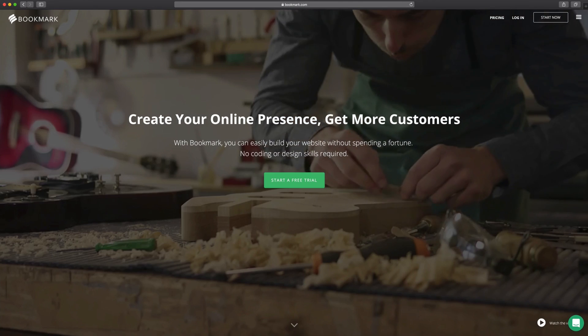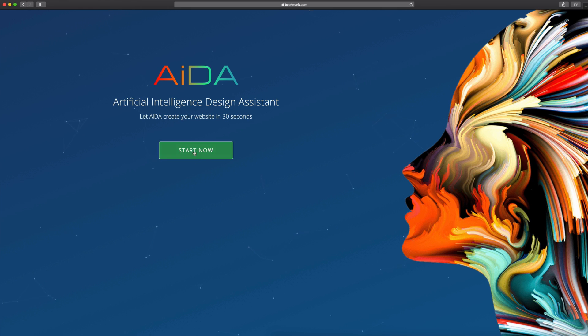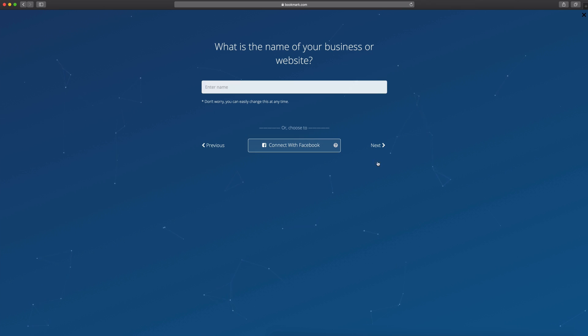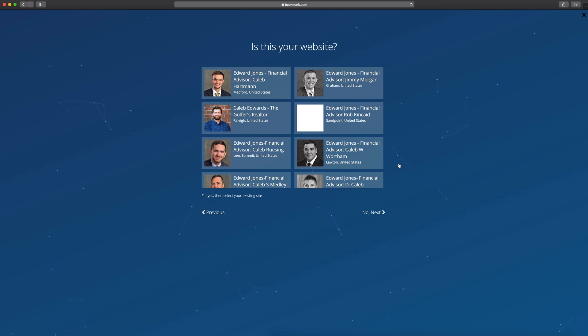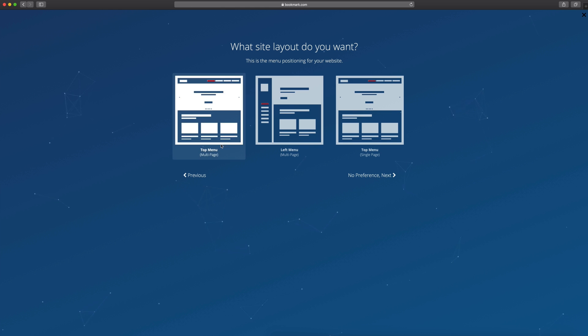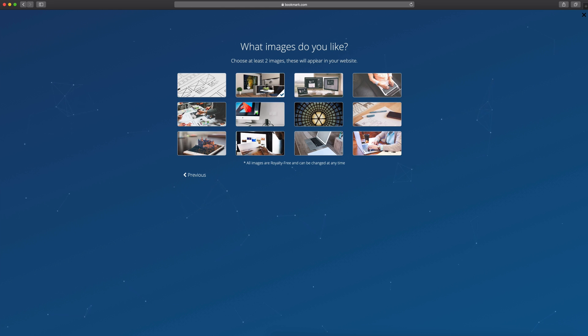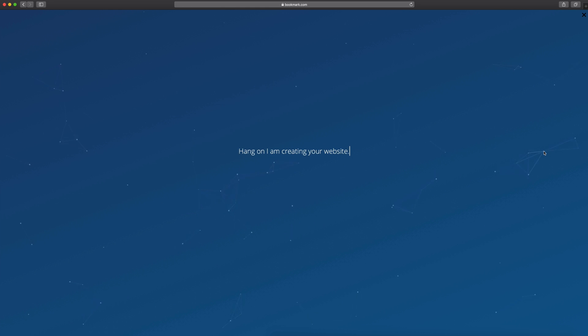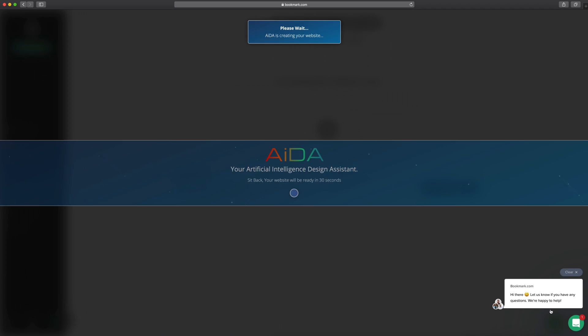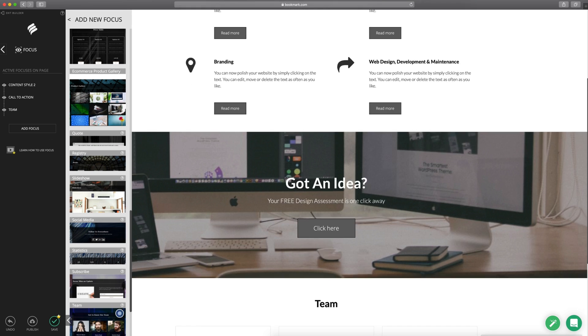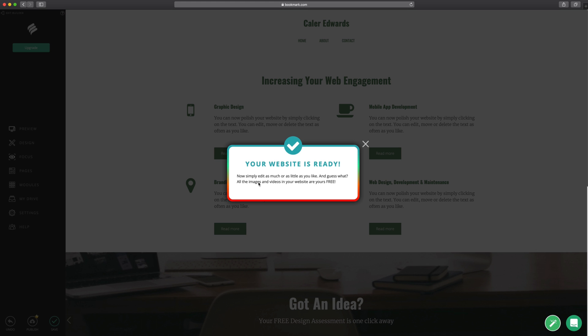Today's video is sponsored by bookmark.com. Bookmark is a really cool and easy way to build a website in under two minutes. By answering seven simple questions, Bookmark uses artificial intelligence to build your website right before your eyes. You can even create an online store if you have items to sell. So if you're looking to build a website, there's a link in the description down below for bookmark.com.